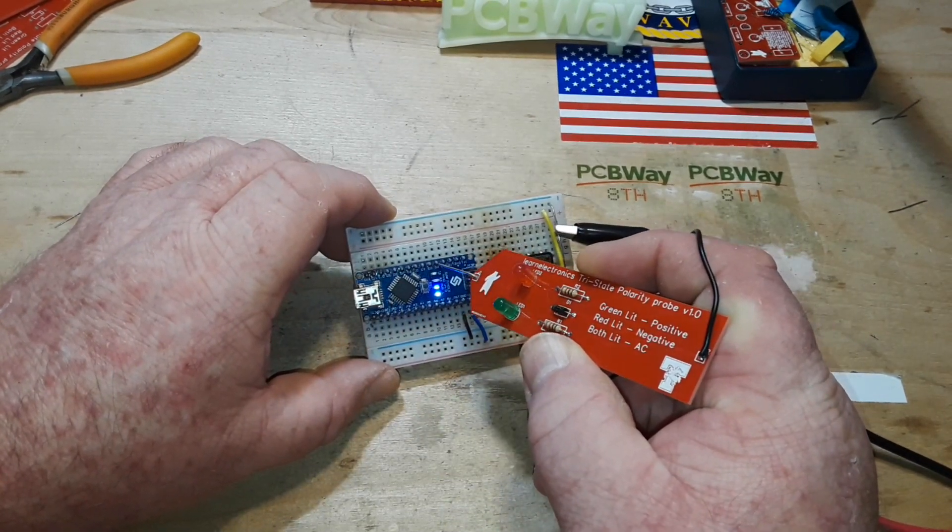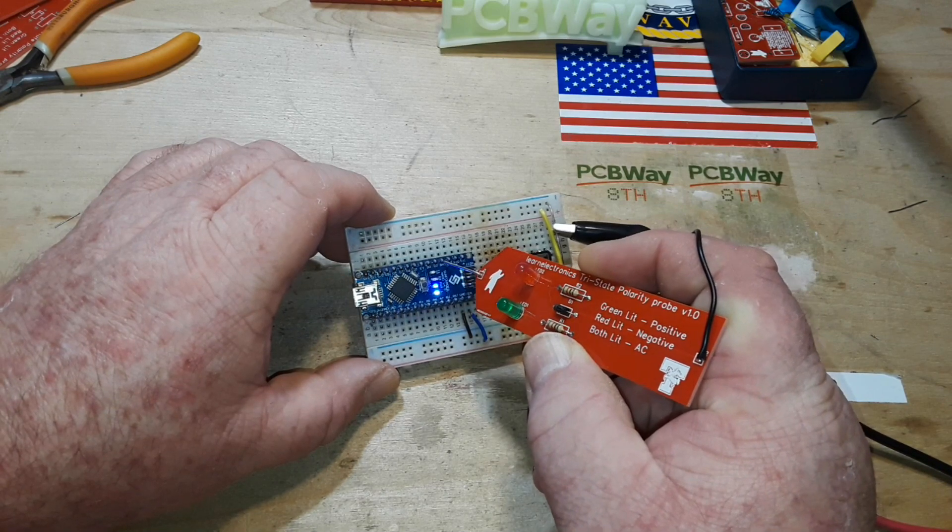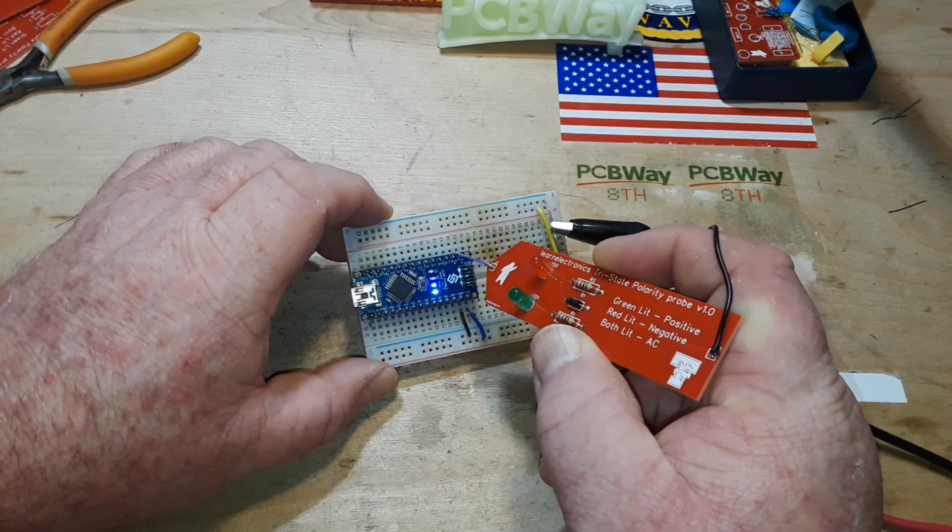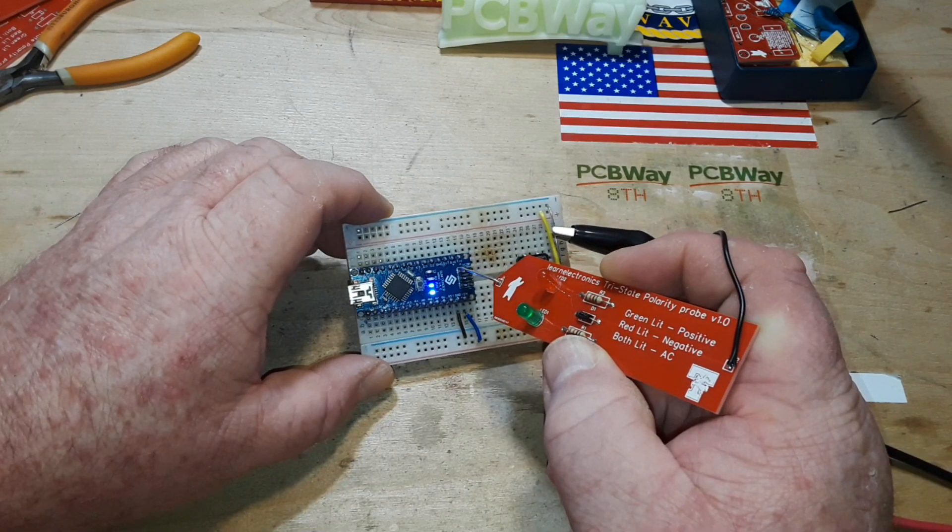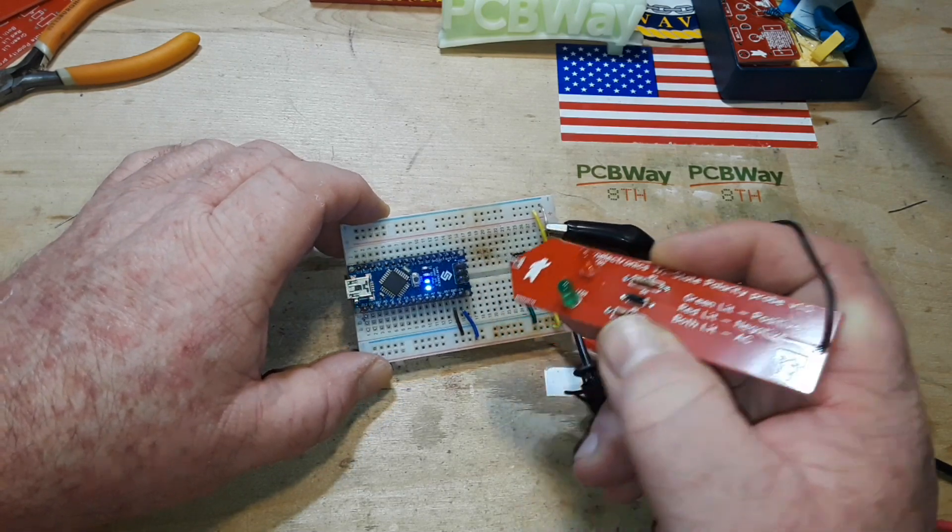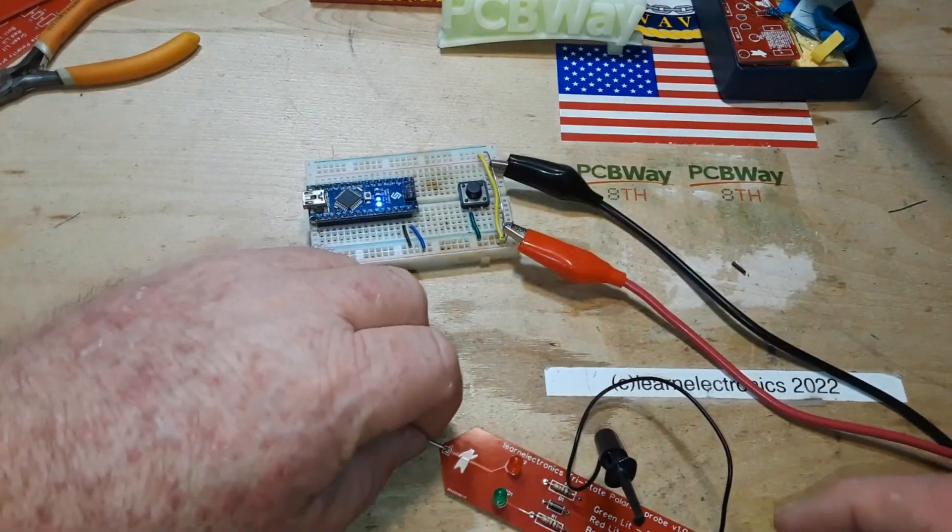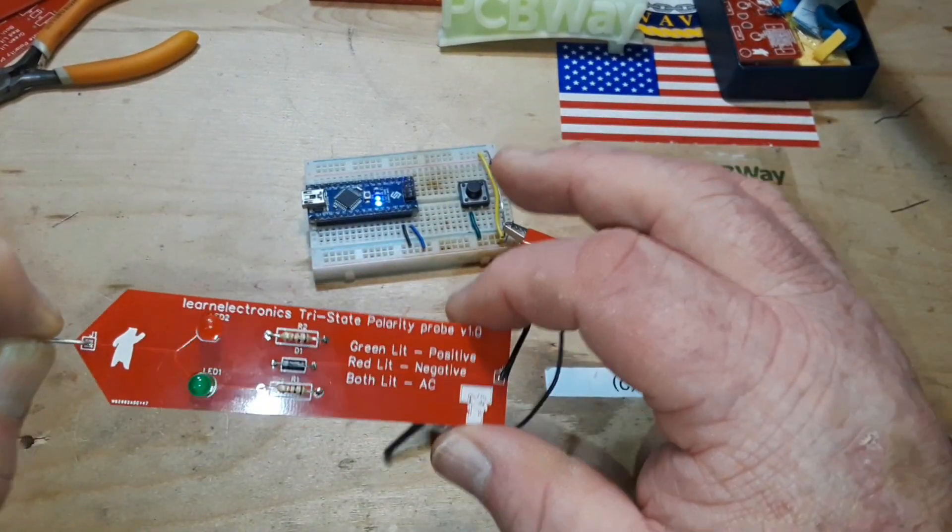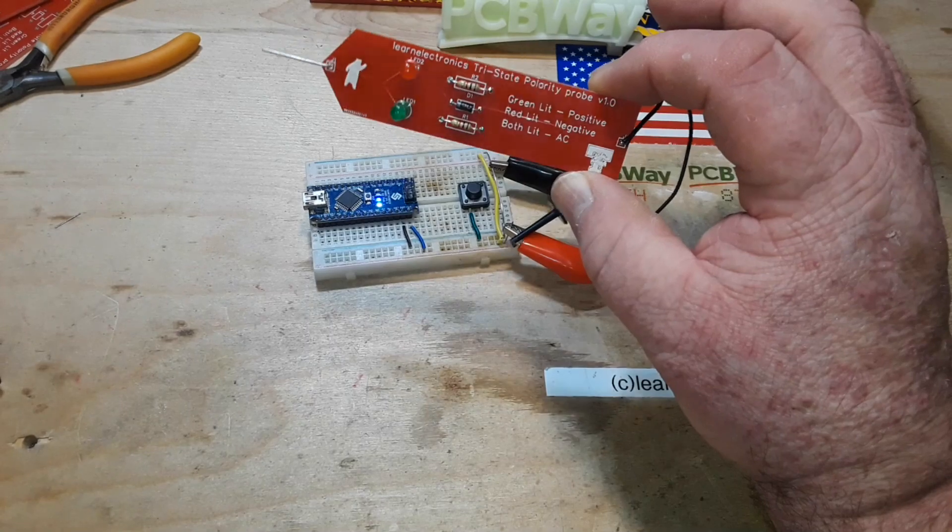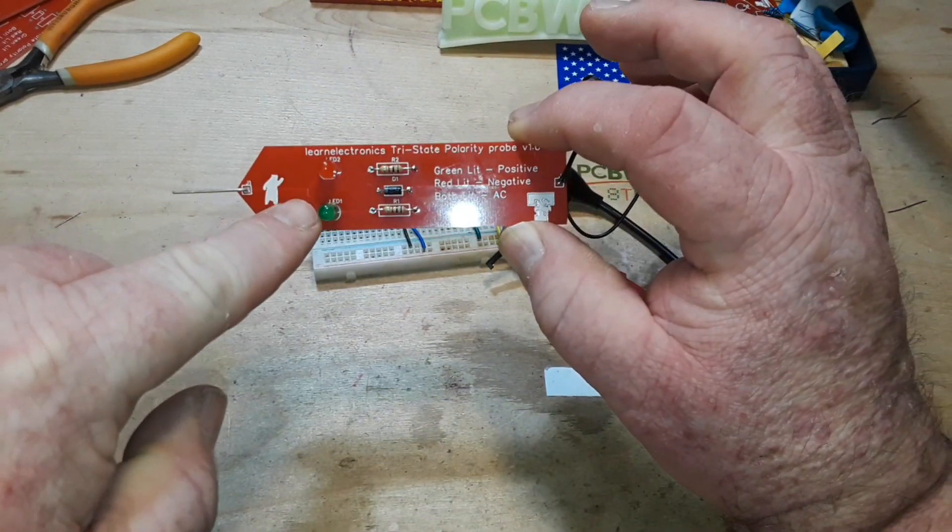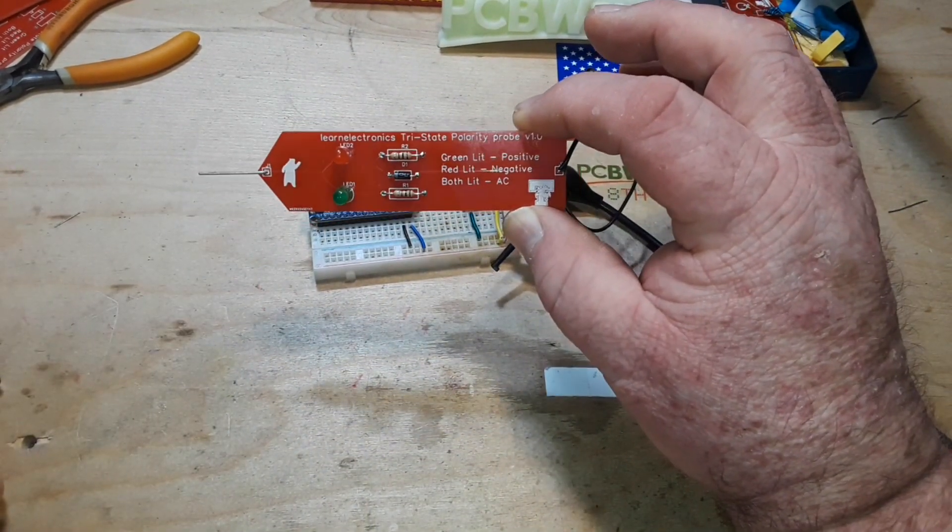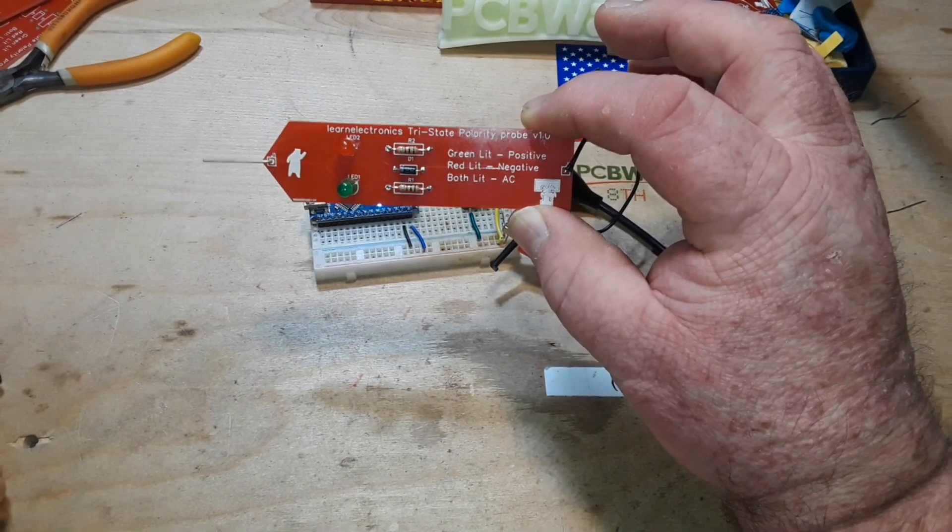One negatively biased ground. I guess I wasn't expecting that. But anyway, there you go. I will put these boards on PCBWay's website. If you decide to buy them, just swap your green and red LEDs around and it will work just fine.